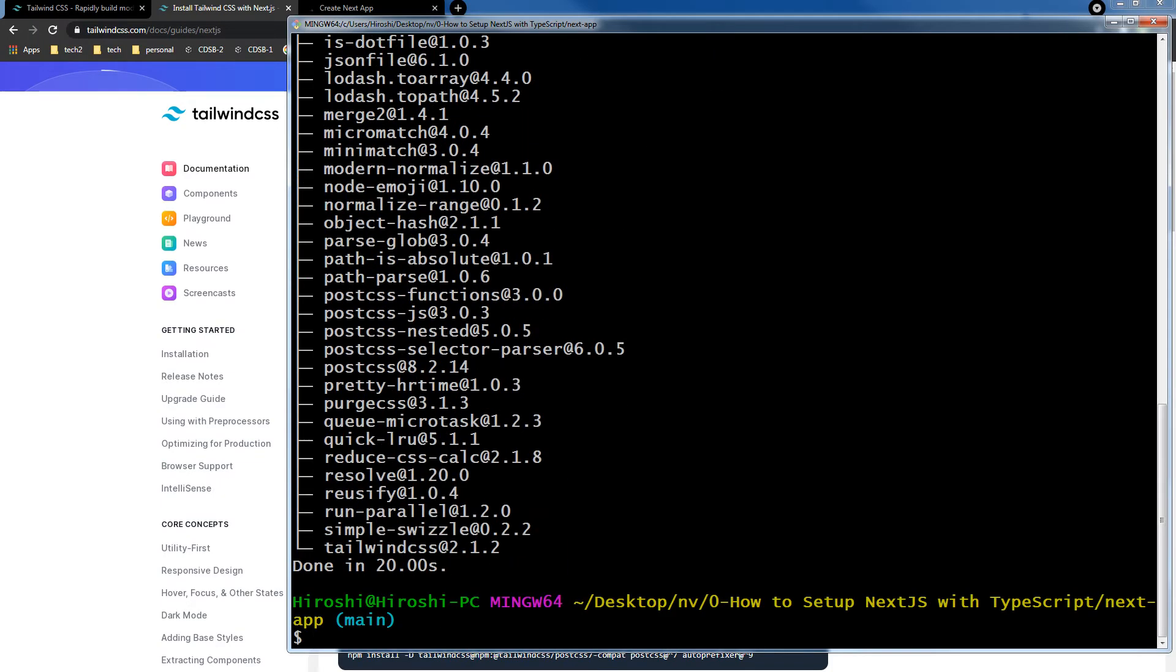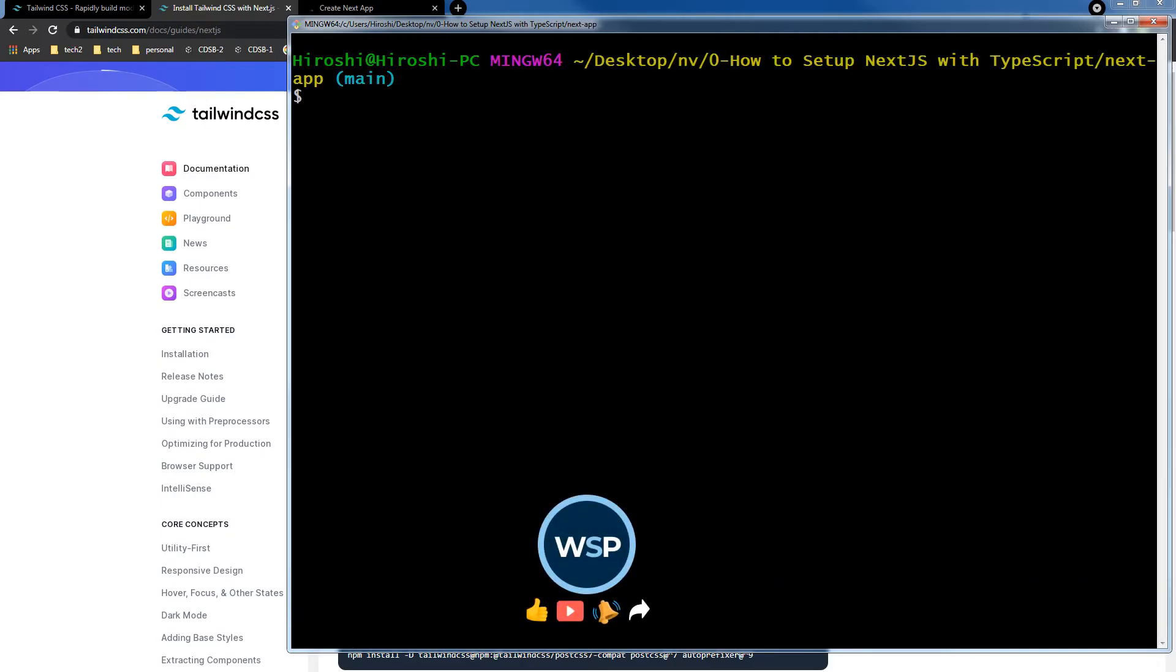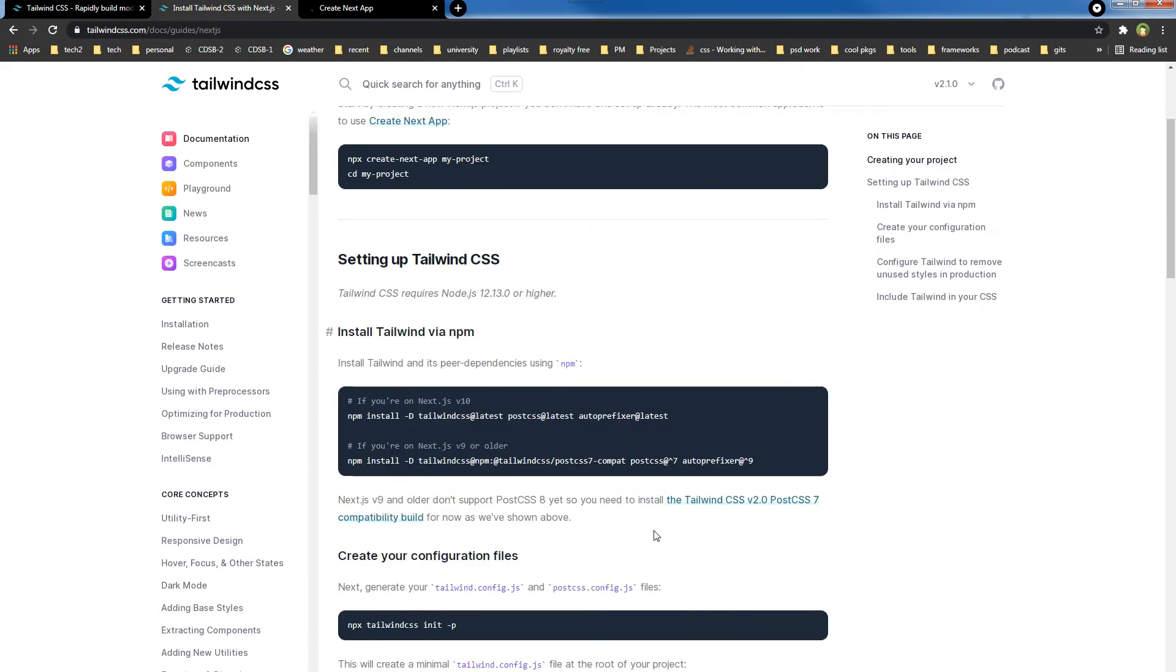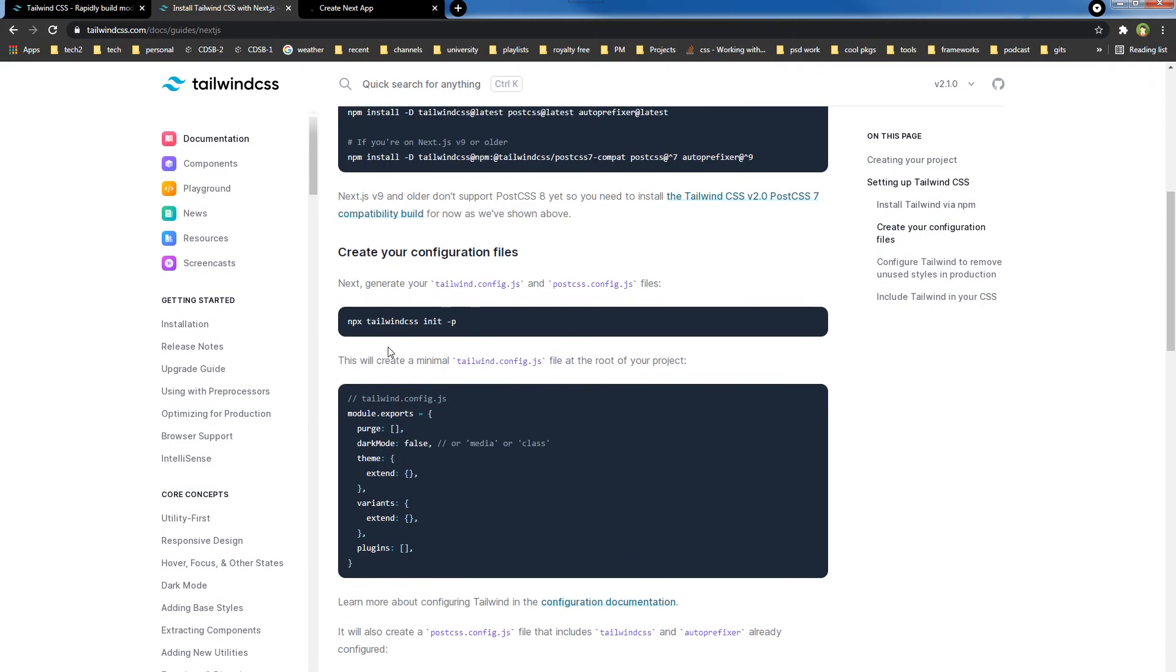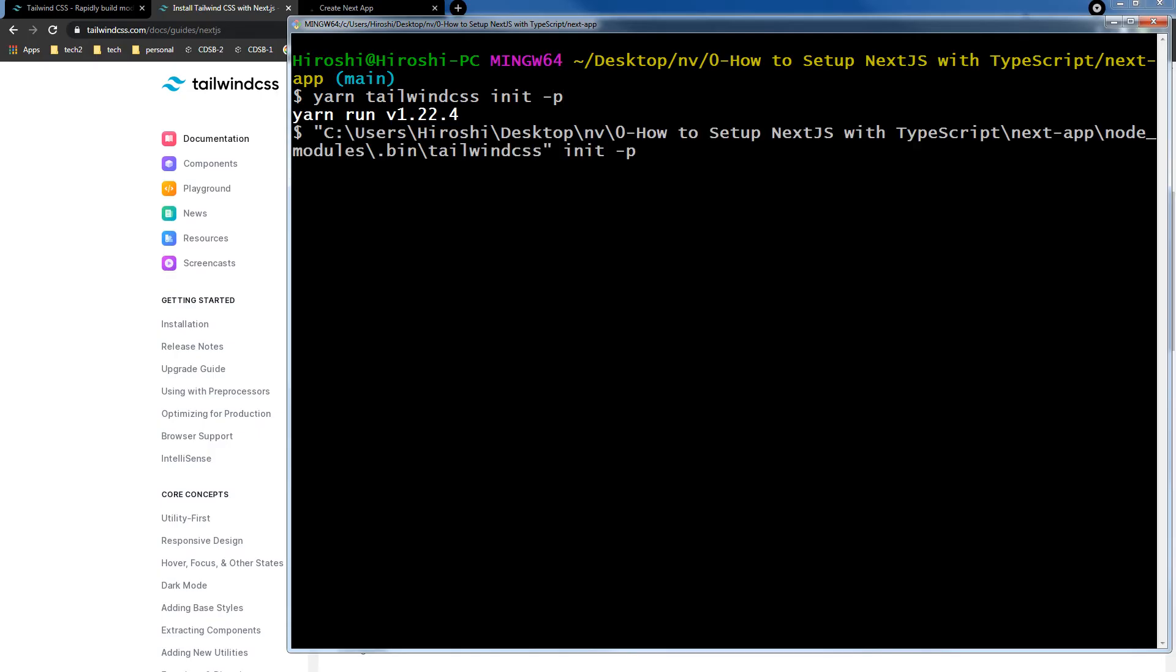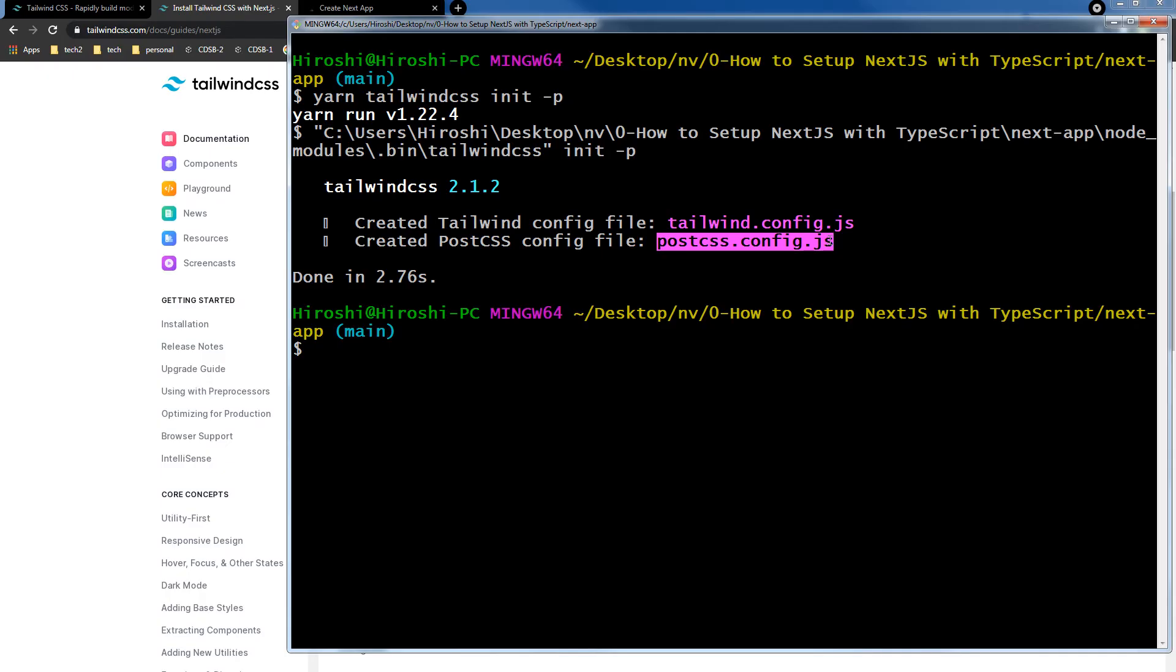Clear terminal, and then we will set up Tailwind config files: yarn tailwind init -p. Enter. Now these two files, tailwind.config.js and postcss.config.js, have been installed.